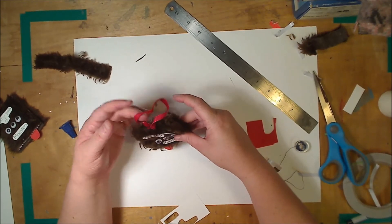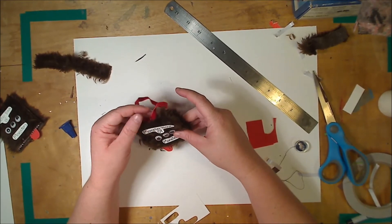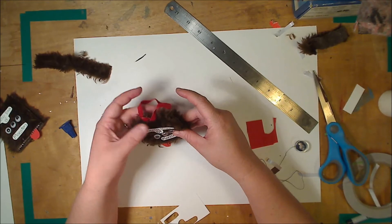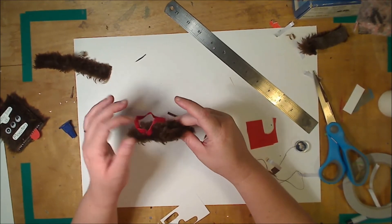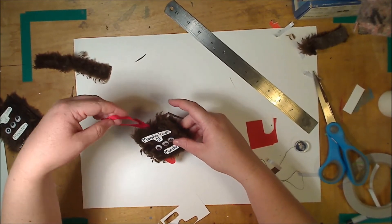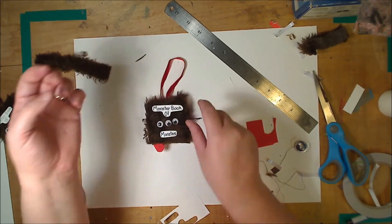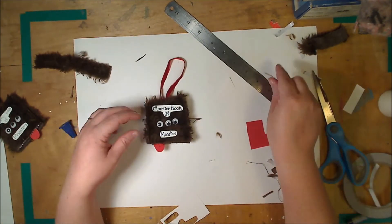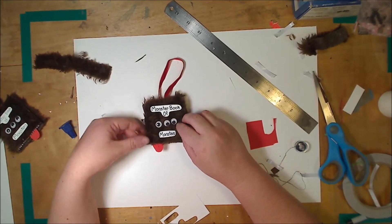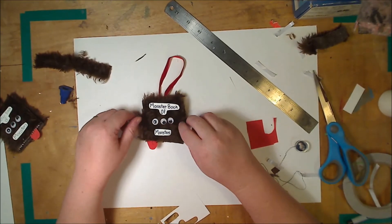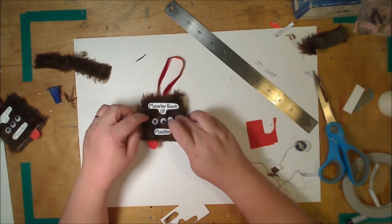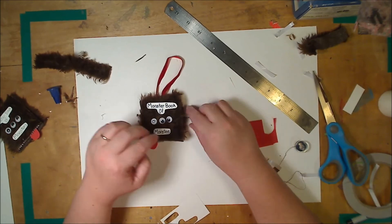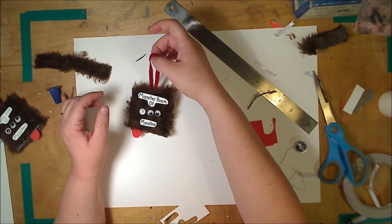And there you have it. Fold your fur back up over the join. And you have an adorable little monster. It will take a little bit longer for your glue to dry, to fully set, probably an hour or two. But once it has, he's ready to be hung.